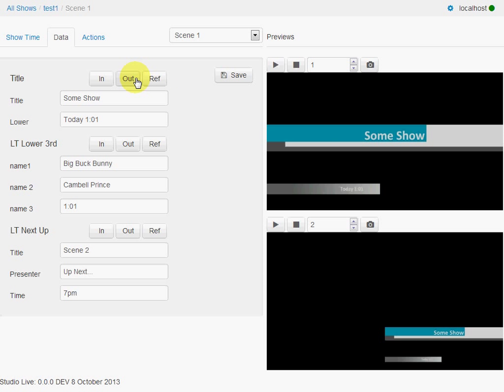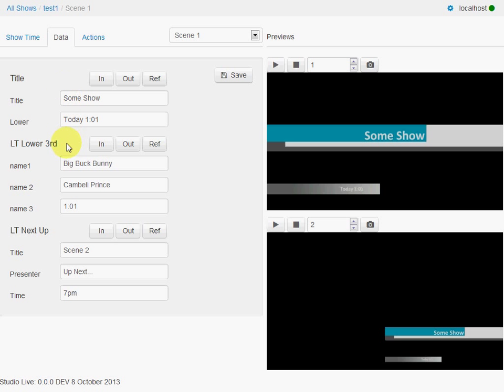And if we want to save that, because that's really what we want it to be for next time, we just click the save button. And the data is held with the scene. So you can use the same template description, the same template action, but the data is stored with the scene.